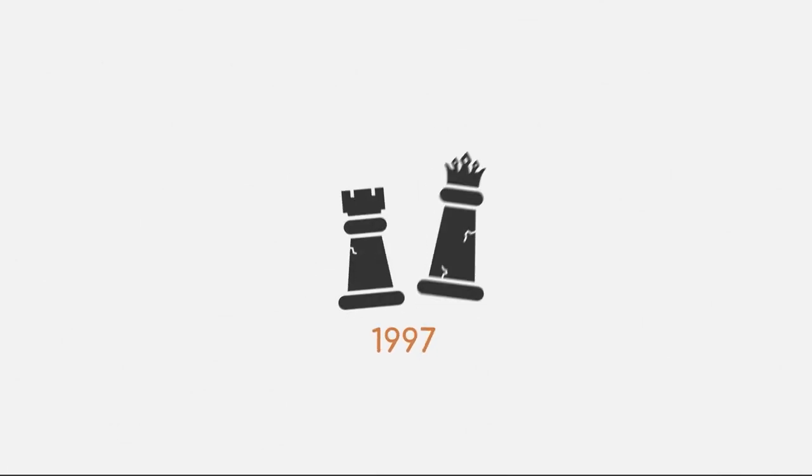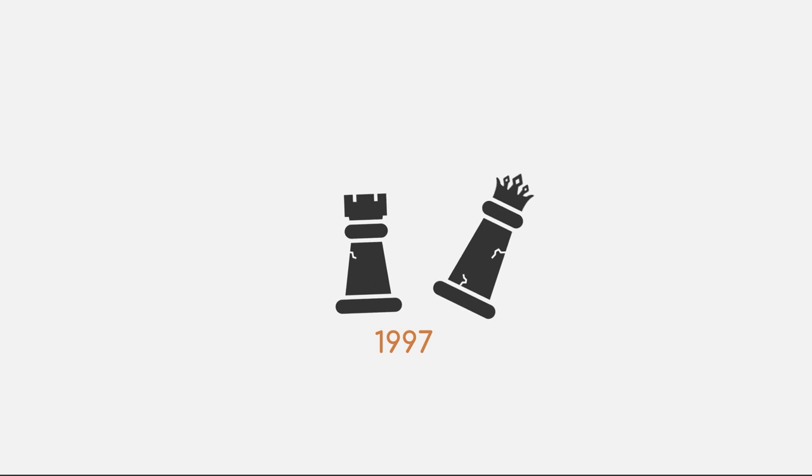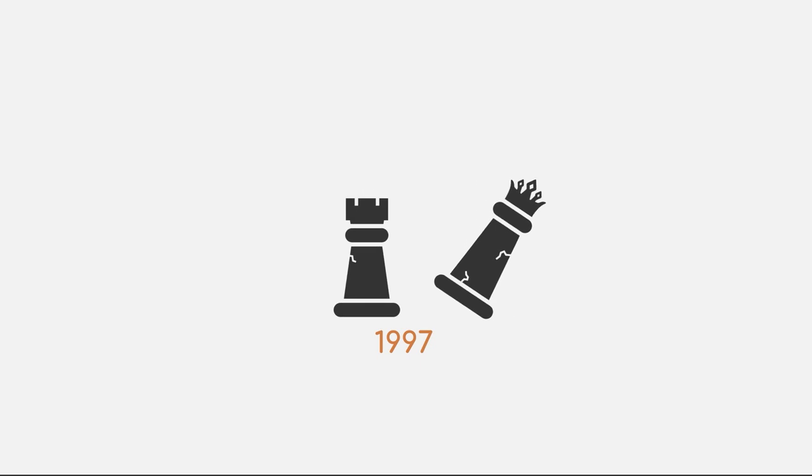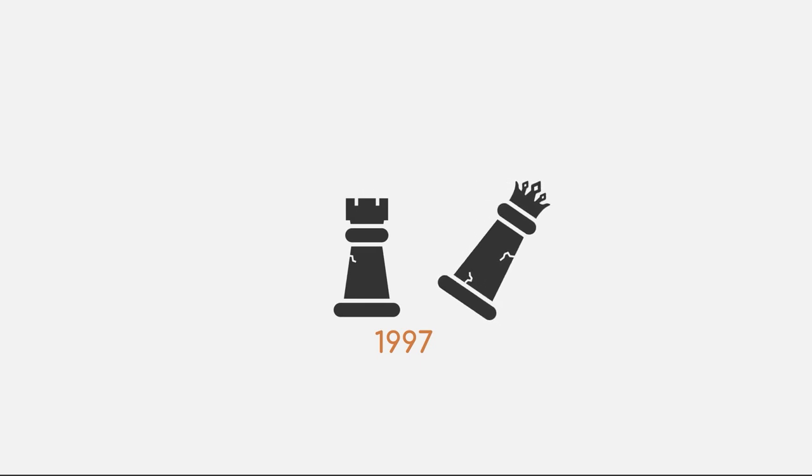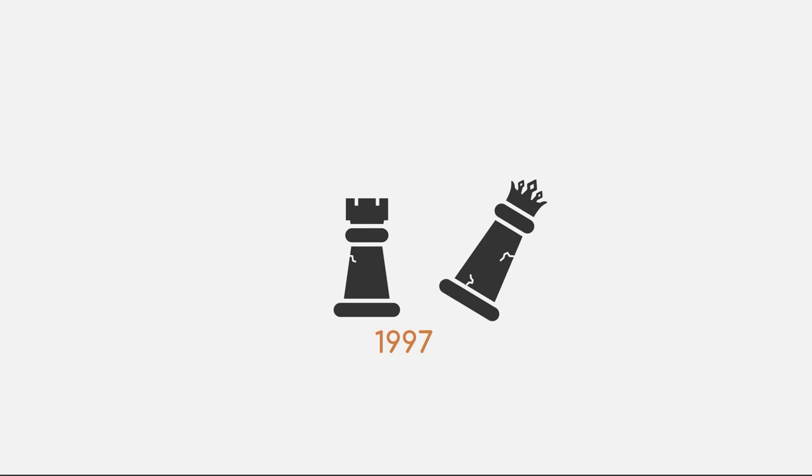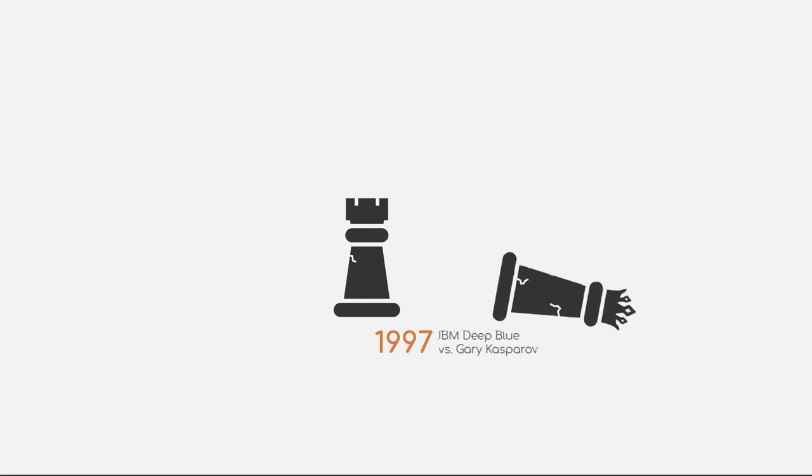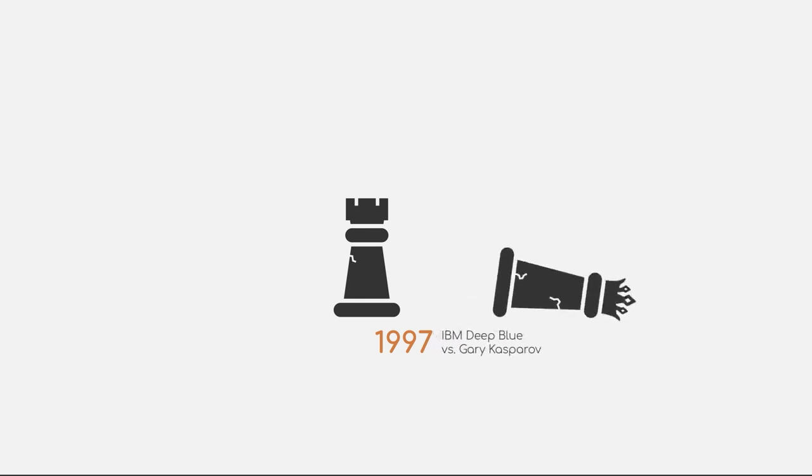In 1997, for the first time ever, the reigning world champion for chess, Garry Kasparov, was defeated by IBM's chess computer Deep Blue.